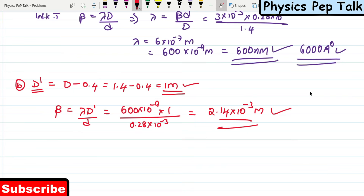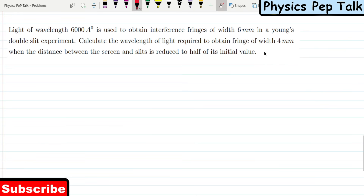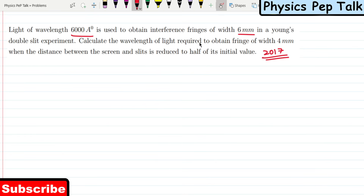Next problem — 2017. Light of wavelength 6000 Angstroms is used to obtain interference fringes of width 6 mm in Young's double-slit experiment. Calculate the wavelength of light required to obtain a fringe width of 4 mm when the distance between the screen and the slits is reduced to half of its initial value.